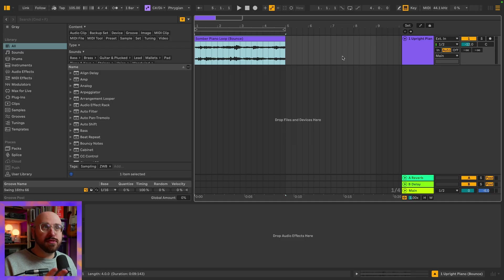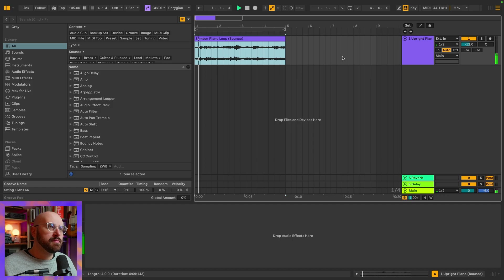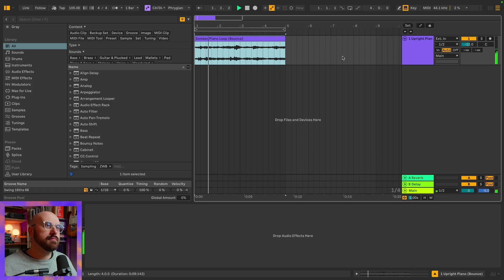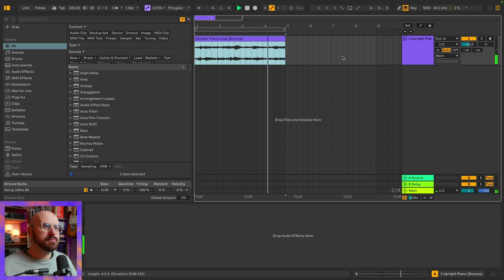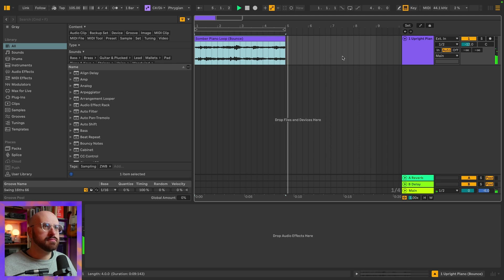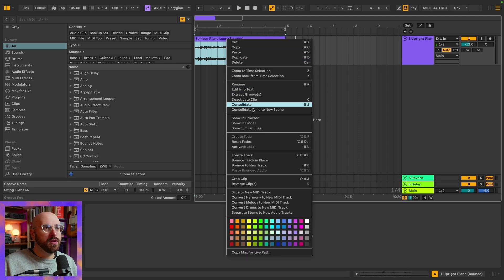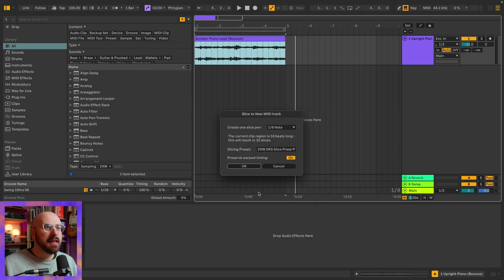So let's say I want to slice this somber little piano loop. If I right-click on my sample, I can go all the way down in the context menu and select 'Slice to New MIDI Track.' And that brings up our slicing menu.